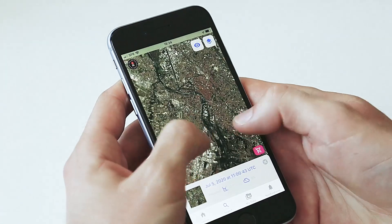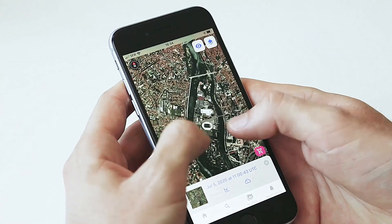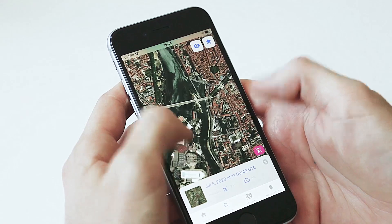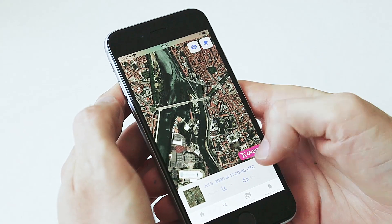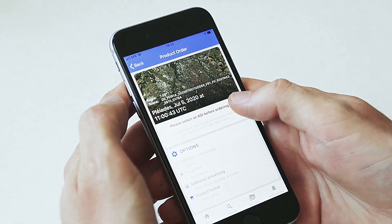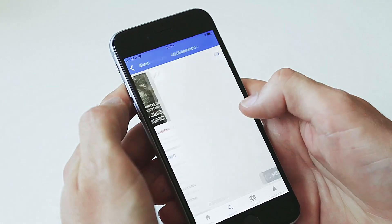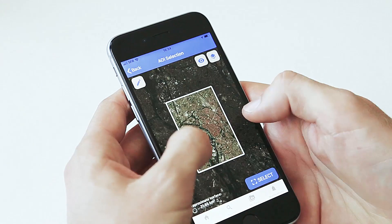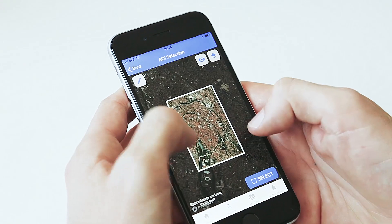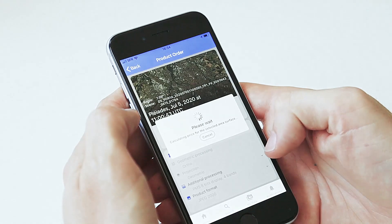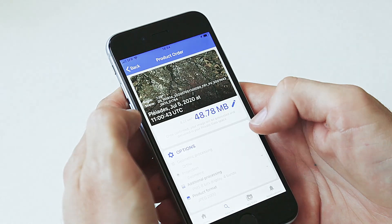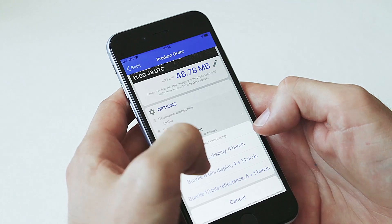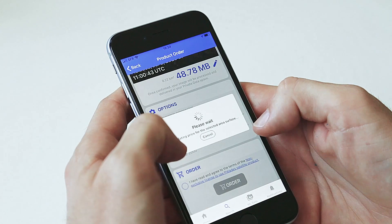Stream and zoom into the imagery at full resolution. Order and edit your AOI selection. Select your area for ordering, change process options, confirm details and place your order.